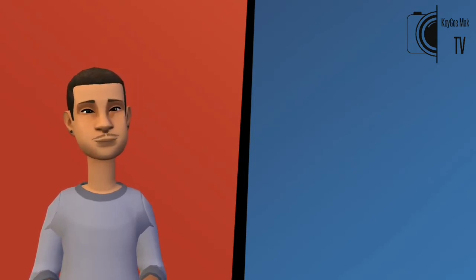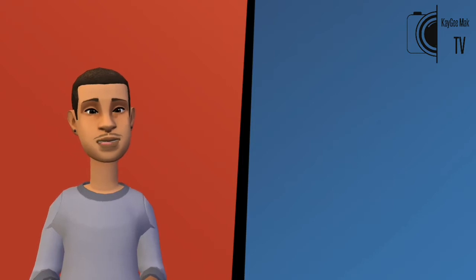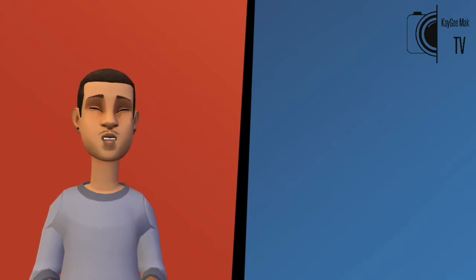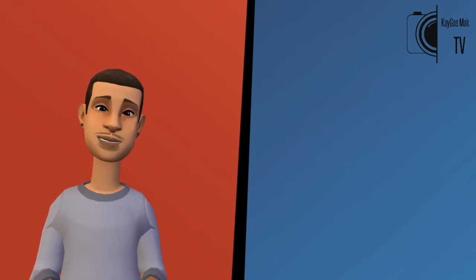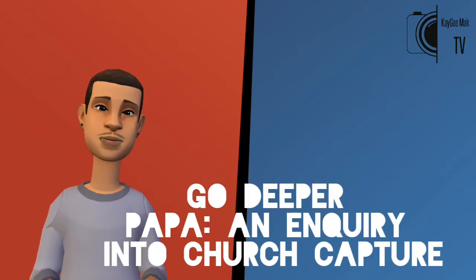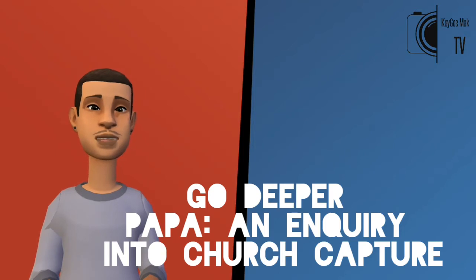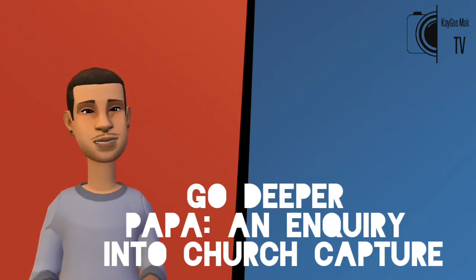I'd like to talk to you guys about the subject Go Deepa Papa, an inquiry into church capture.